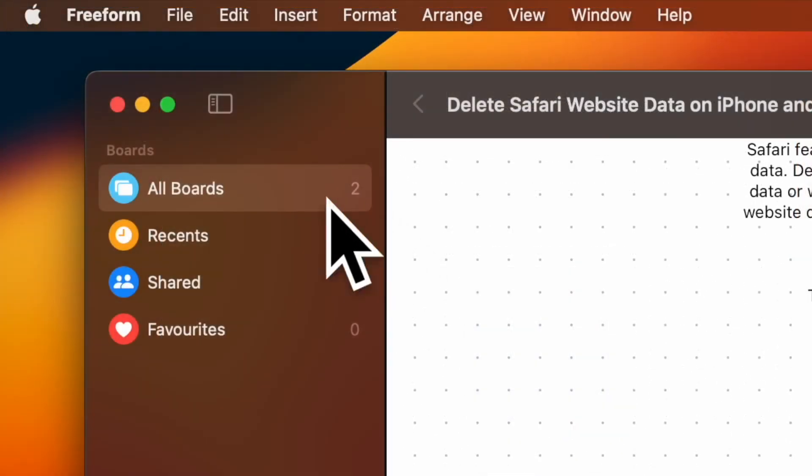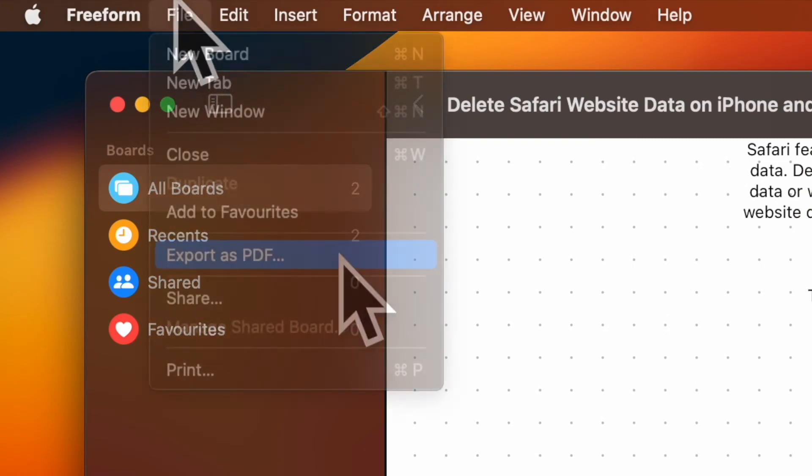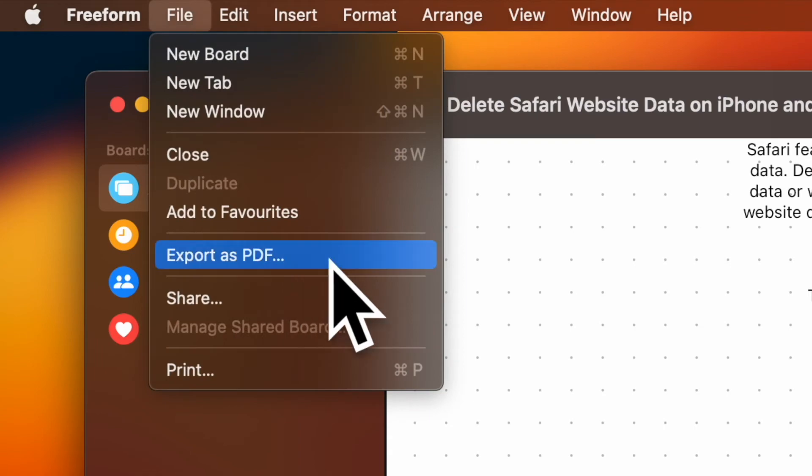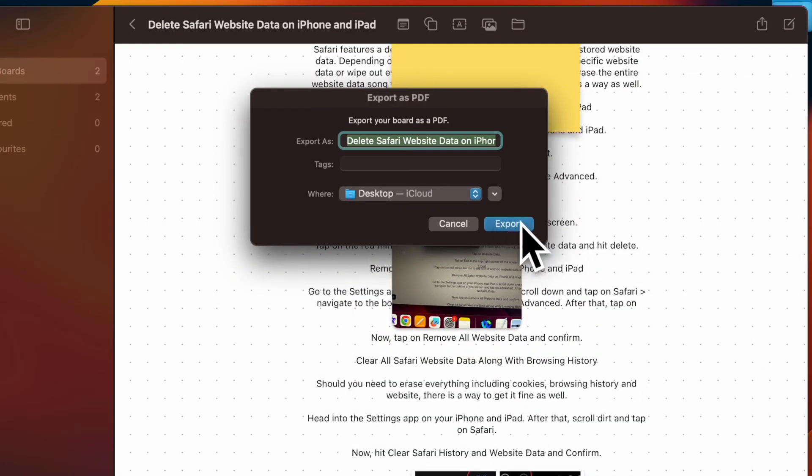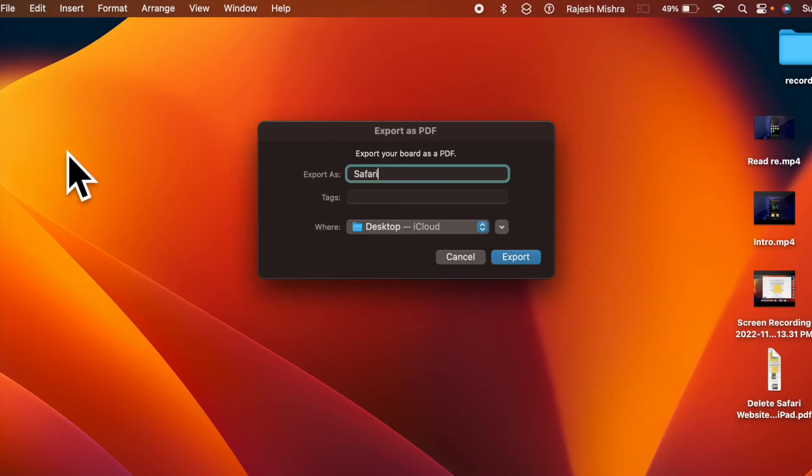Then click on the File menu located at the upper left corner of the screen and choose Export as PDF. Give a suitable name to your document, select a preferred destination, and hit Export.